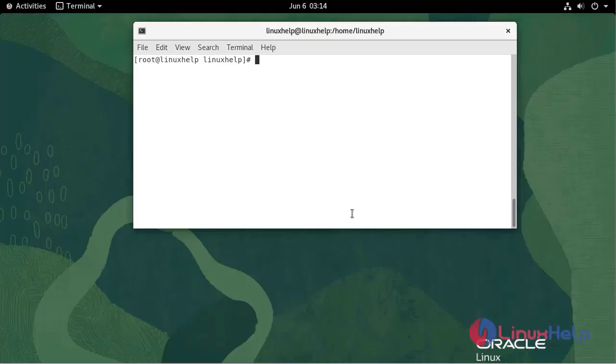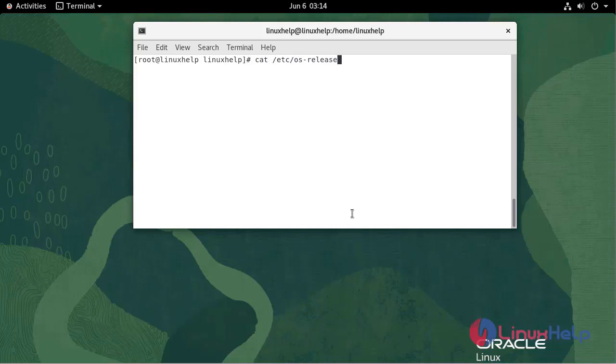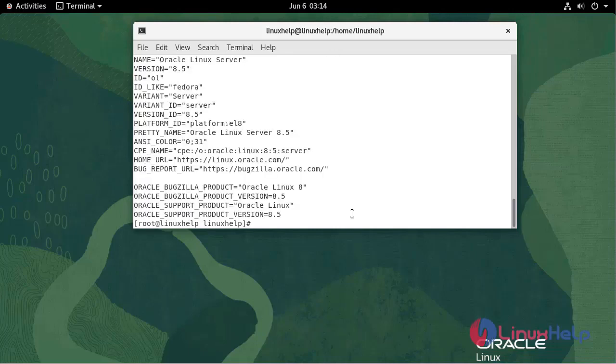Check the OS version. We are using Oracle Linux Server version 8.5.